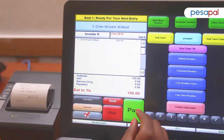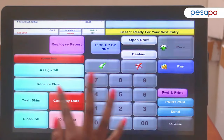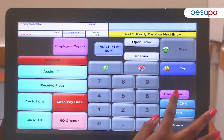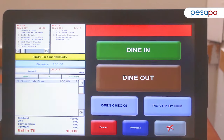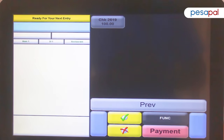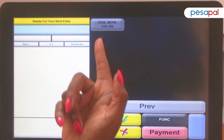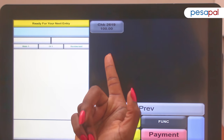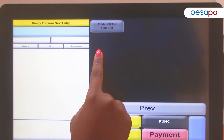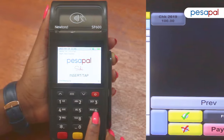Once an order is posted and it's time to settle it, we will tap on the open checks button which will direct us to the open checks page. Here you'll see the open check with check number 2619 and the amount due which is 100.